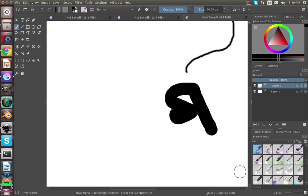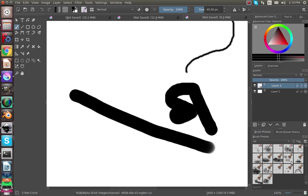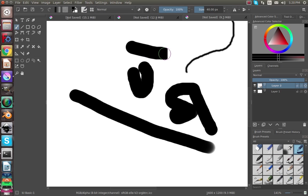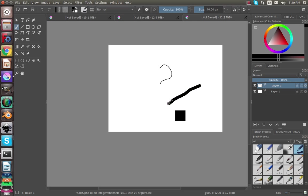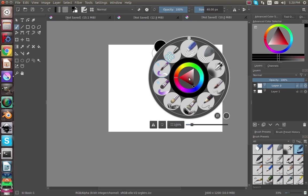Over here is all of your brushes and there is a lot of them. You want this one here and this is a hard crisp line that doesn't have any fade in or fade out.